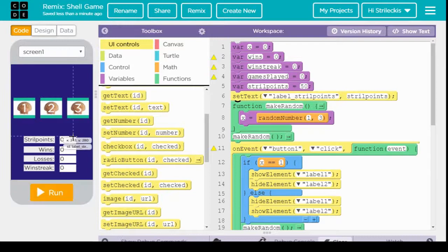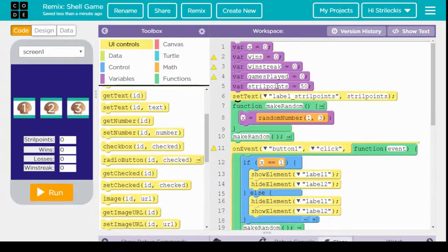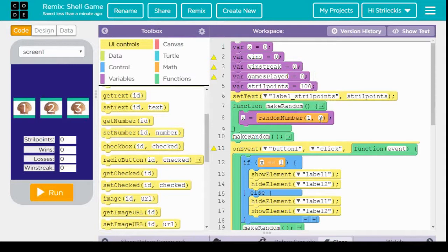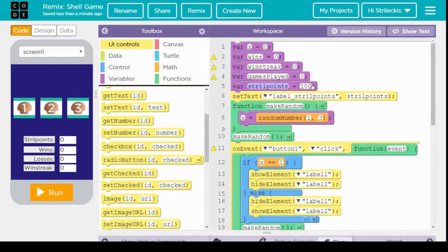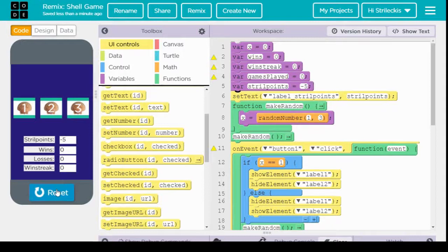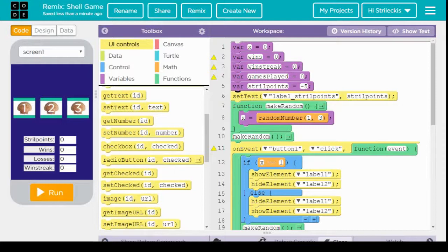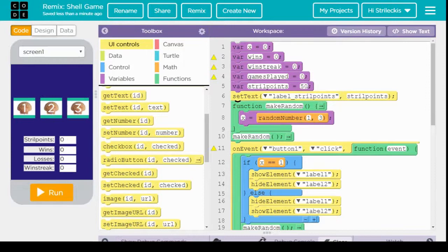And the reason why I'm changing it here, rather than going to design and changing it here, is because of this. Let's say I want to make the game different and make you start off at 100 strill points. Well, then the only change I have to do is just change it up here, and it'll immediately adjust. Programming is meant to make things a little easier, not only because a computer does stuff for you, but you only need to change one or two things to make the computer do things for you.